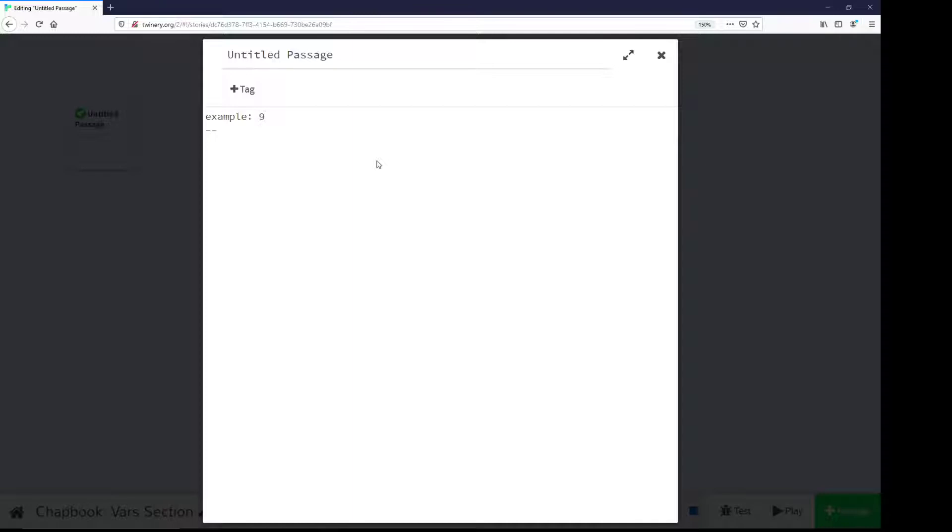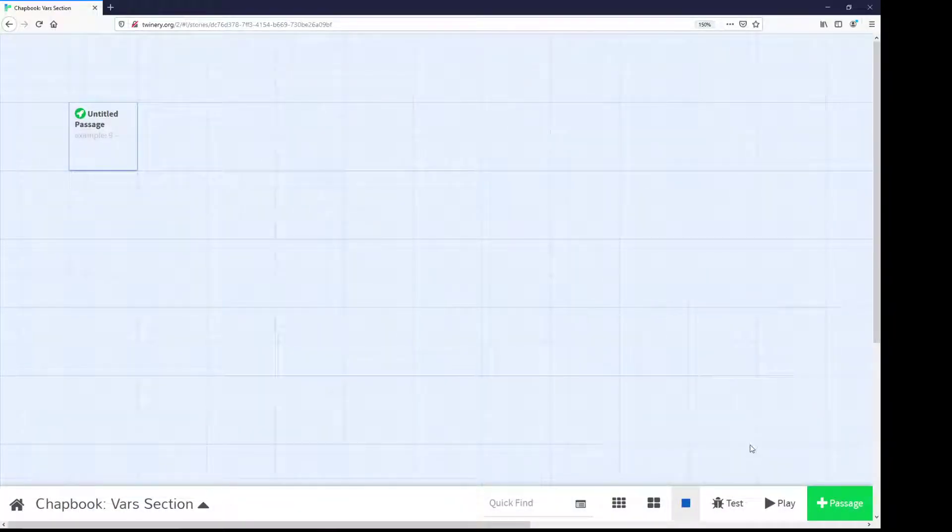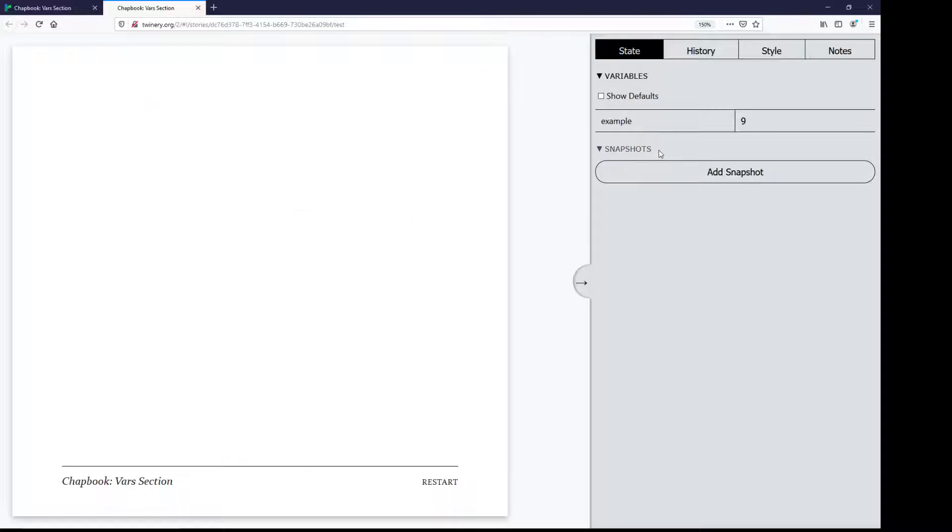If I close editing this passage, and if I come down to test this time, notice Chatbook shows me what variables am I using. I'm using an example. What's its value? Its value is 9. So, it has a name, and it has a value. And Chatbook is helpfully showing, when I test it, what these variables are.